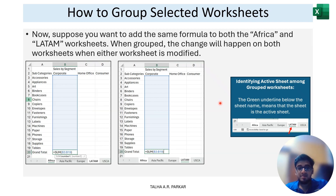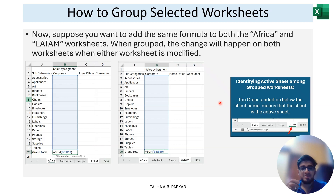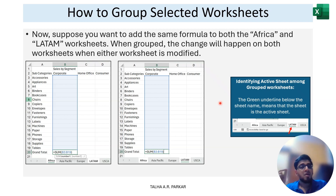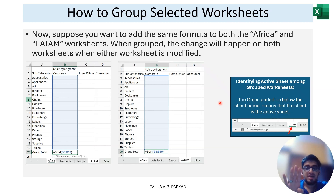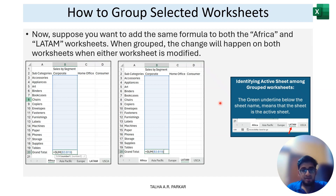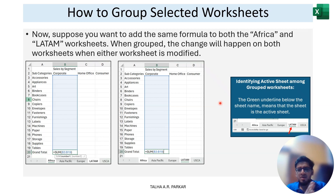Now that you've grouped selected worksheets — let's say we grouped only two, LATAM and Africa — if I add a formula on one of them, it will be added on the other one as well. That is the advantage of working with group sheets: changes you make on one sheet are reflected in the other grouped sheet as well. You add a formula, change colors — everything you do remains consistent across the grouped sheets.